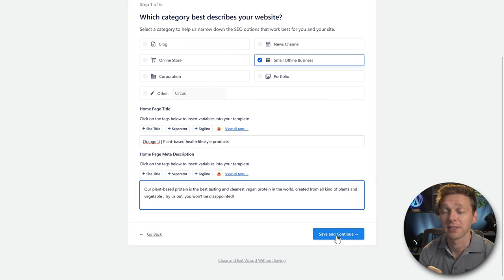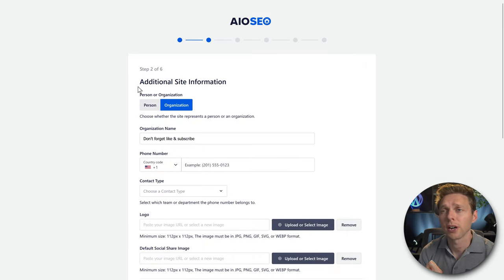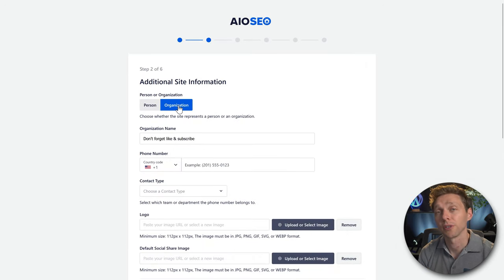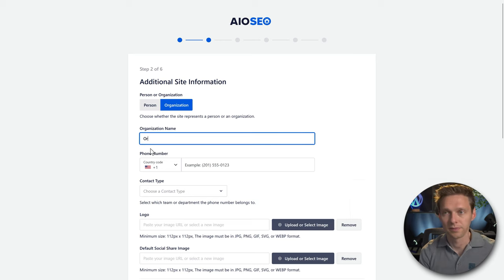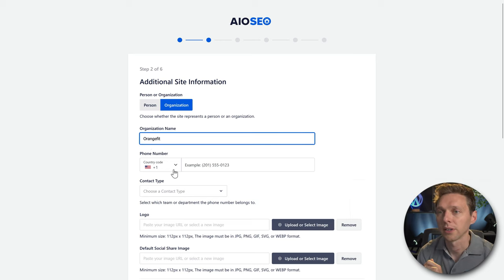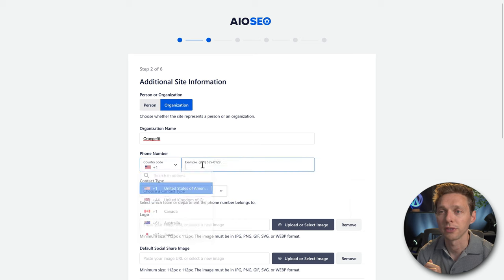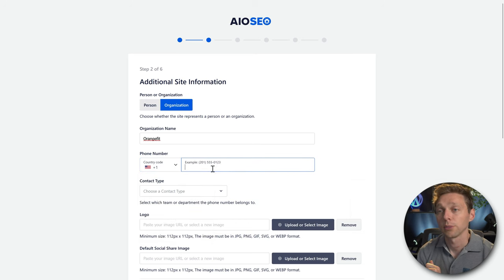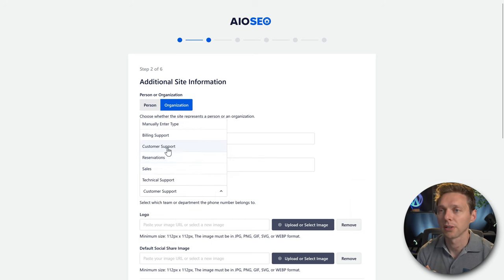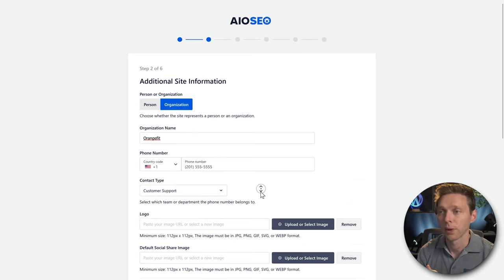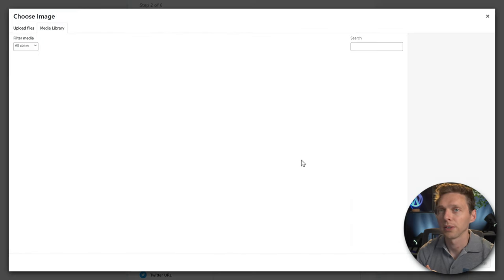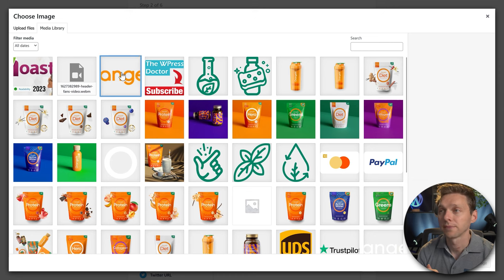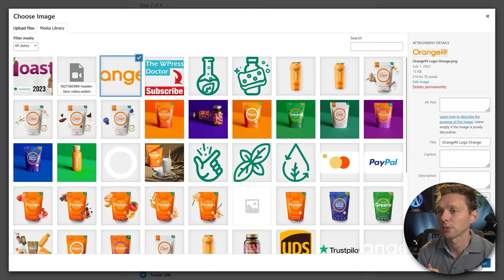Press Save and Continue. Step two: are you a person or organization? In my case, an organization. Fill in the name, add a phone number for customer support. Then choose your logo — uploaded or selected from your media library. Click on Choose Image and make sure the minimum size is 112 by 112 pixels.